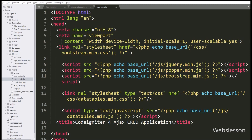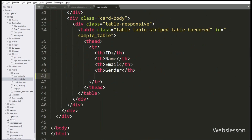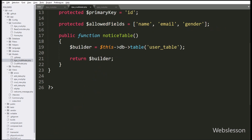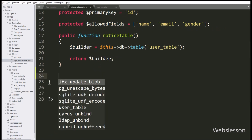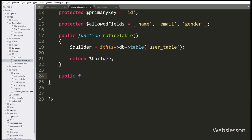For this, we have go to ajax_crud.php view file, and under this sample table we have add one new column action. After this, we have go to ajax_crud model class, and here we have make a button function. This button will return edit and delete button.